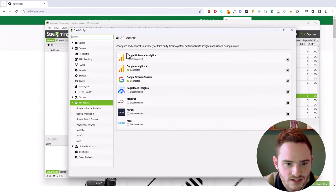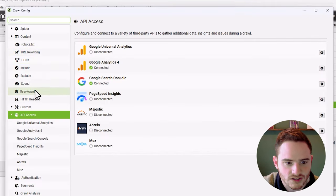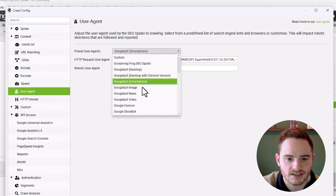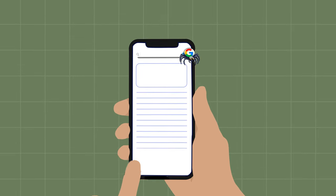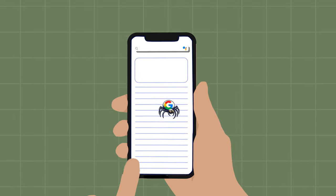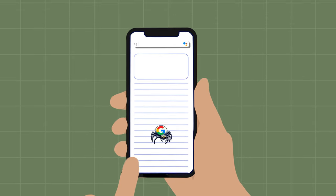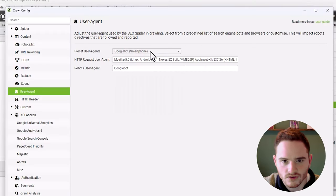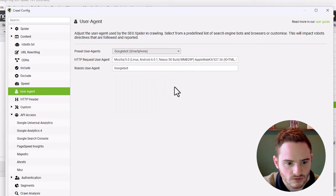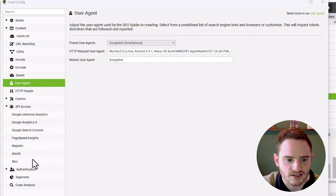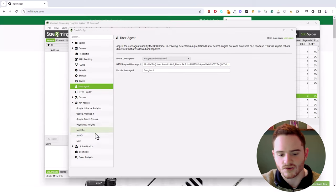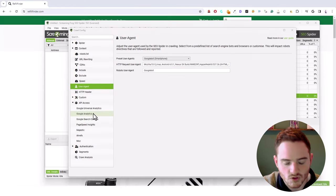This would start crawling the website as Google would. But before we do that, I like to do a few settings. Go into Configuration, and the first thing we're going to do is go to User Agent. I like to set this as Googlebot, the smartphone, because Google now uses Mobile Indexing first. You can also add in different API accesses, such as Google Search Console, PageSpeed Insights, Ahrefs - Google Analytics and Search Console are a must-have for this.